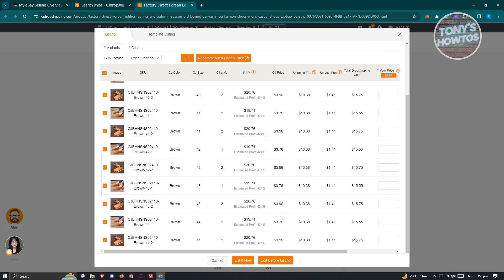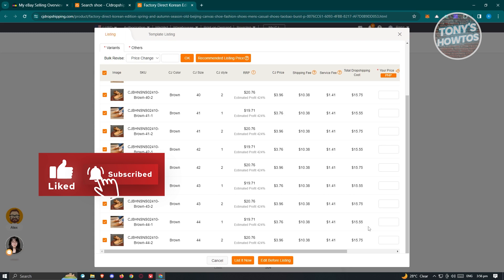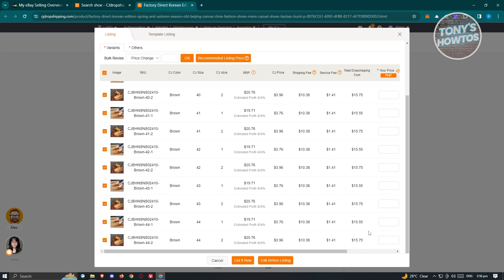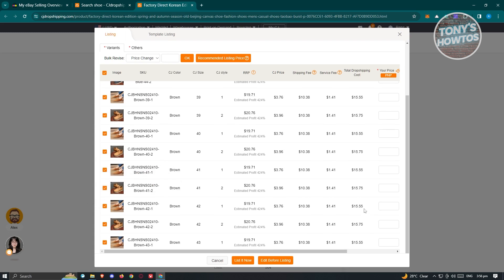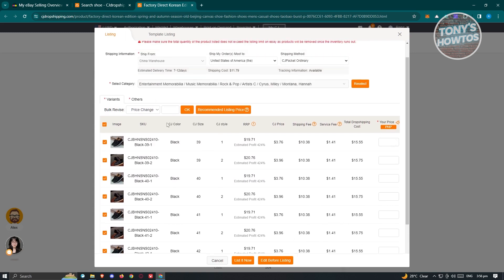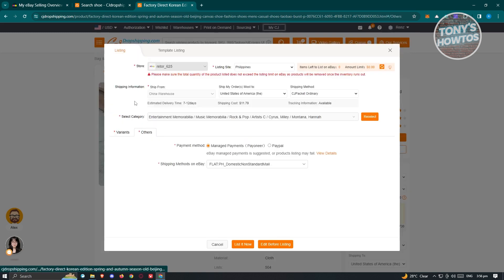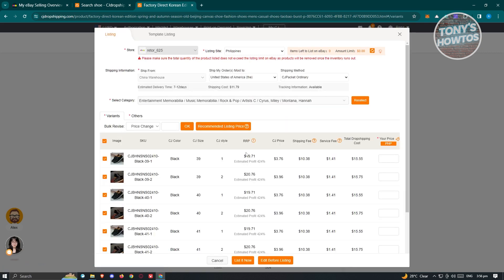You also need to indicate the price for it. Visit all the products here because sometimes a variation can cost more, so make sure you have the correct pricing. Once you've entered all the details, go to Others. You have two options: List It Now, or Edit Before Listing.